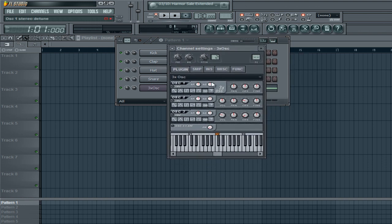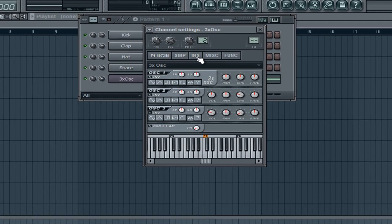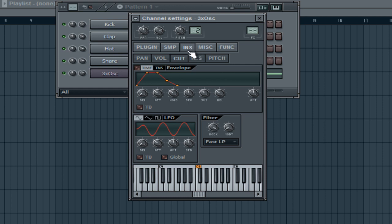For this tutorial, I'm going to be showing you the sweep or noise effect. First, what you want to do is click on the INS here, which is the instrument properties. Then you want to click on the CUT tab. Down here is the LFO. We're basically going to automate the cutoff to give this kind of waveform wobble.